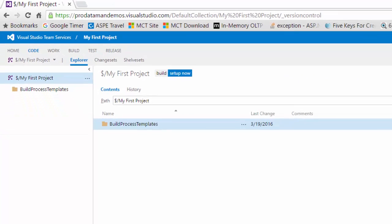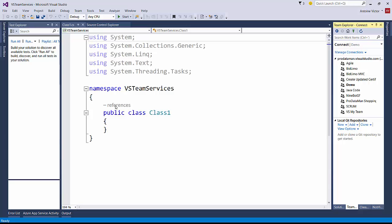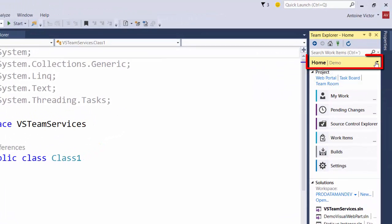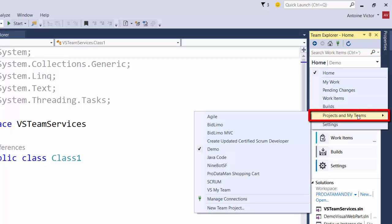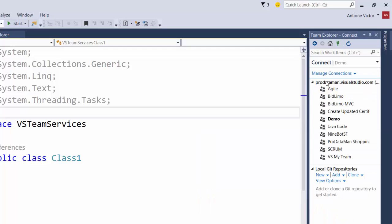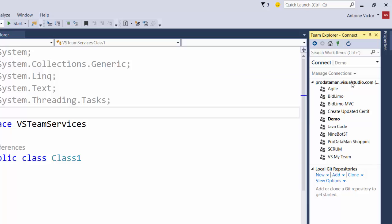So let's bring up Visual Studio. In Visual Studio, we'll go into the Team Explorer and from the Home drop-down here, we'll go to Projects and My Teams and Manage Connections. So we're going to use Manage Connections, Connect to Team Project.